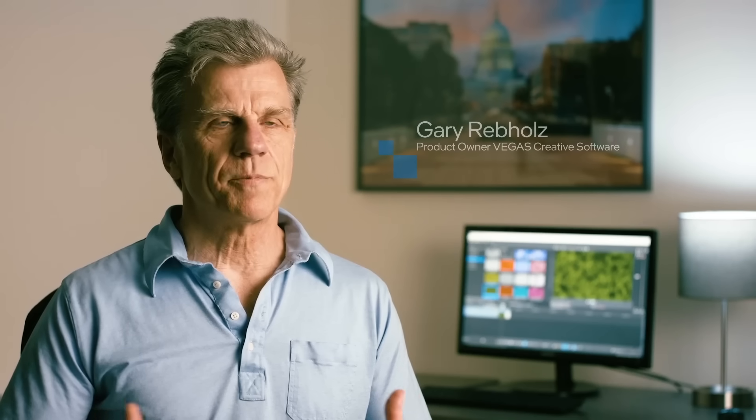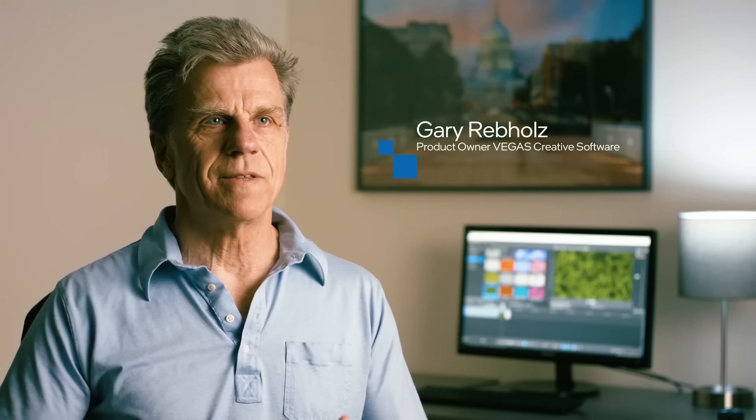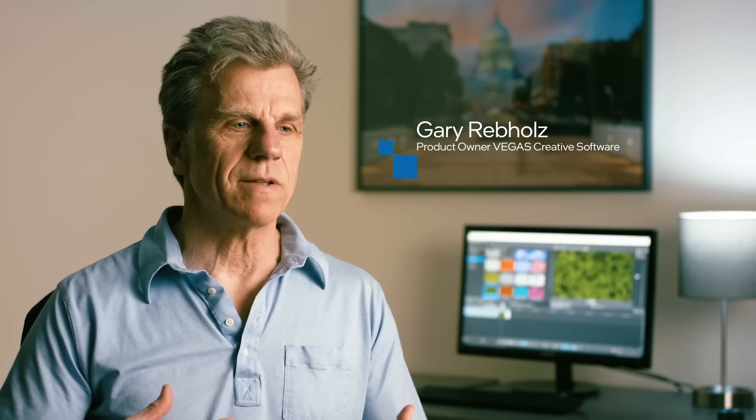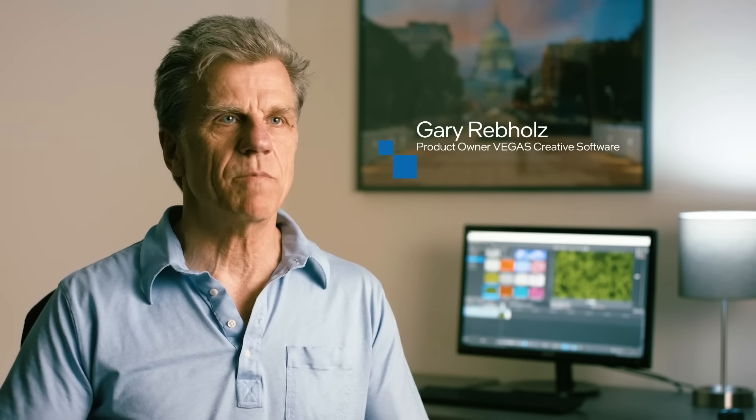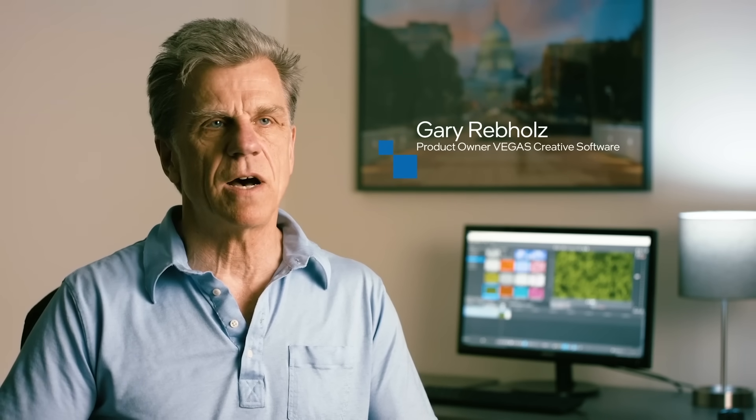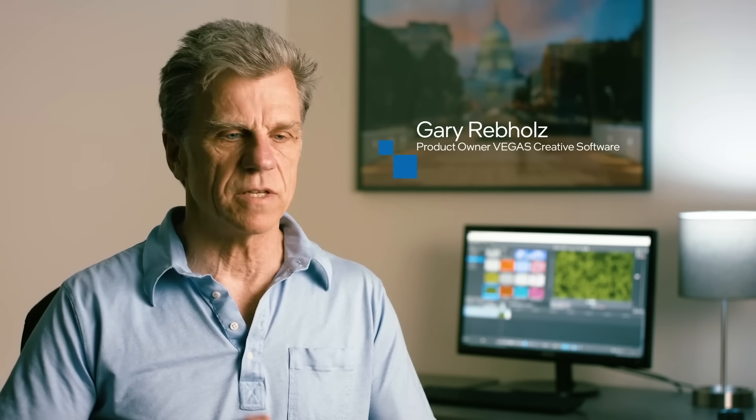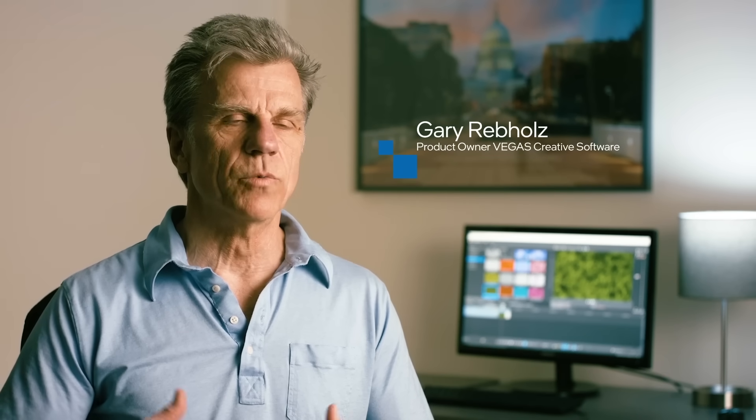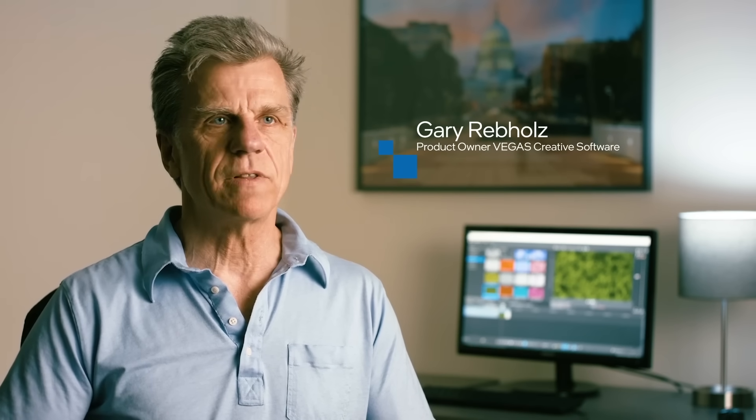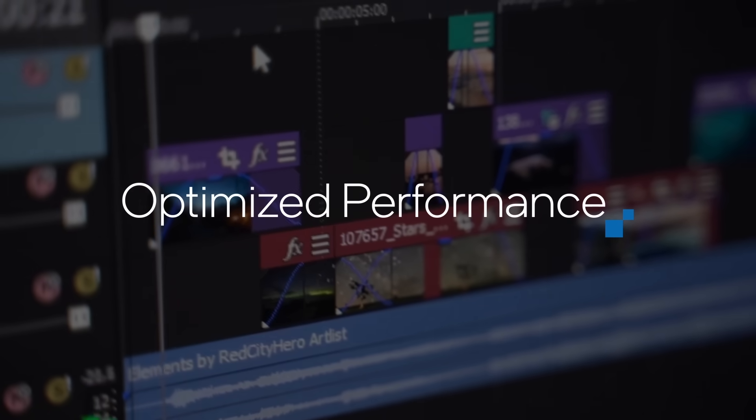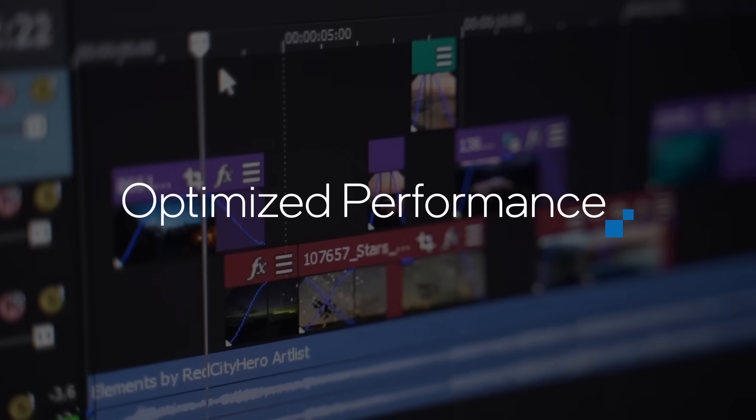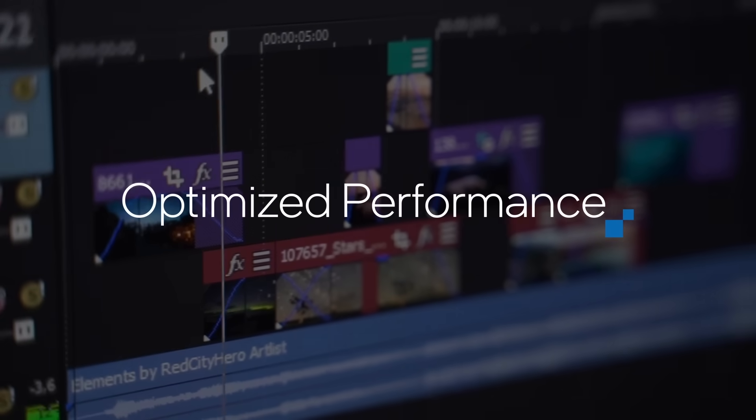As we're pushing the technology further and further, we're putting more and more demands on the CPU, the GPU, and we really rely heavily on Intel processing technology to make all this work.